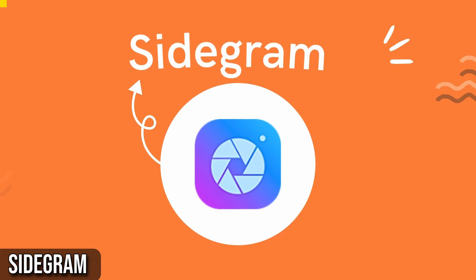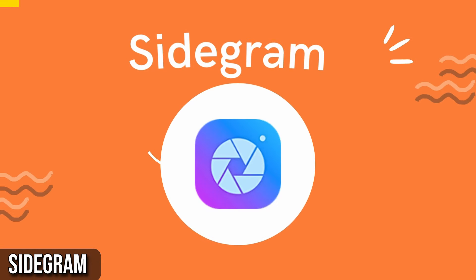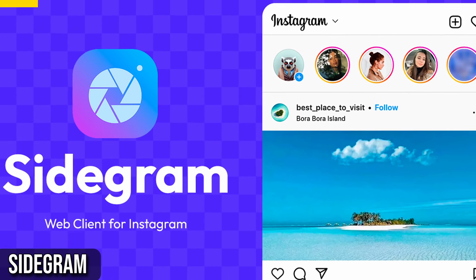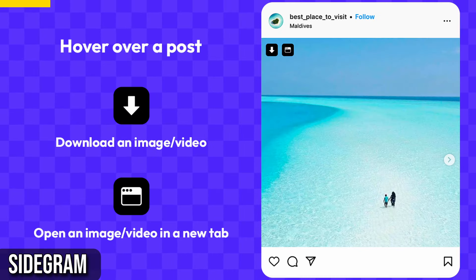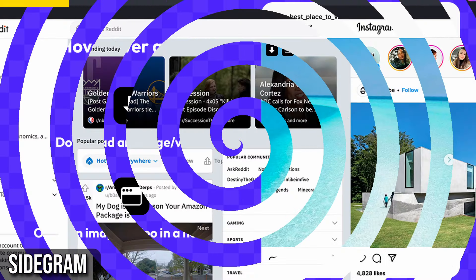Next, I have Sidegram, a Chrome extension for Instagram freaks. Sidegram is a fantastic extension that allows you to open Instagram directly in your Chrome browser but with a twist.